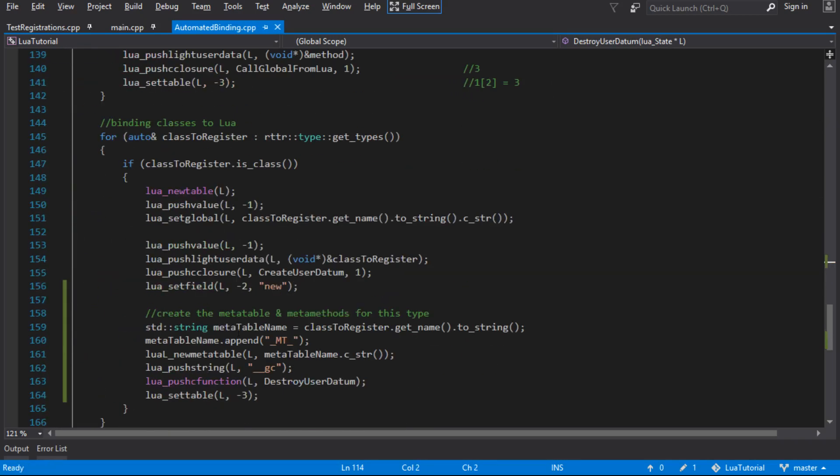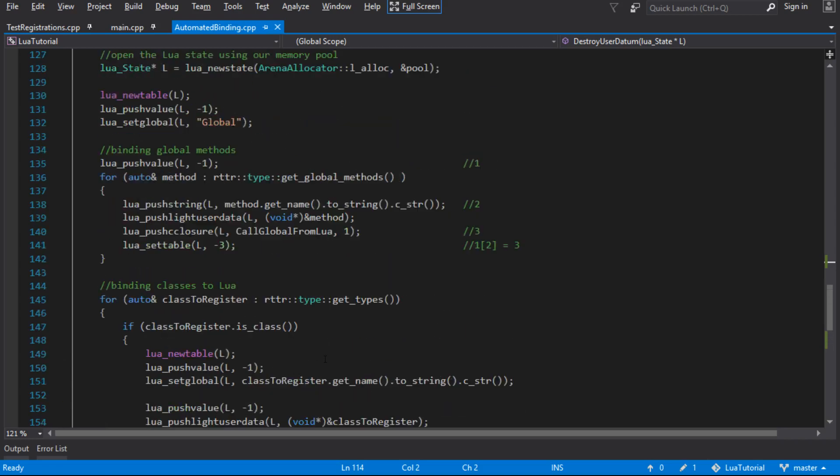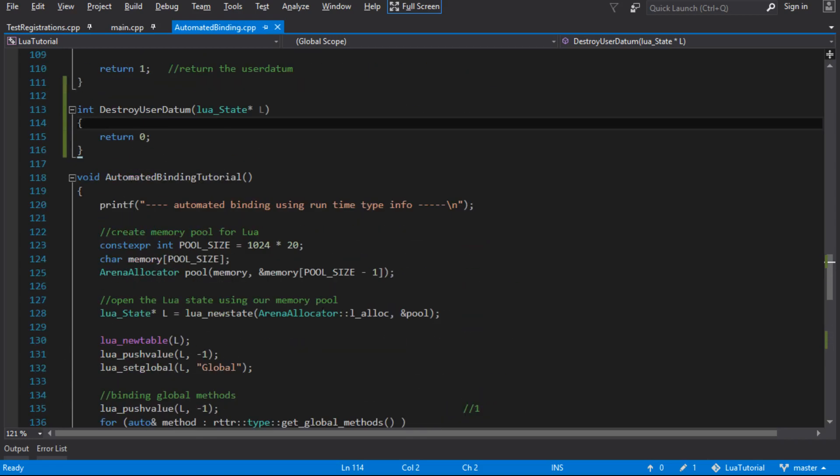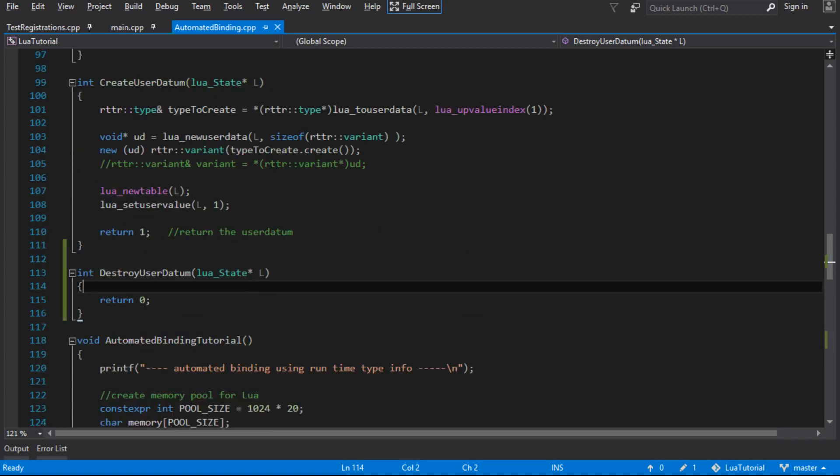That again, it's the same signature as all the Lua functions. This one will return nothing because this is just going to call a destructor for us. So that's all good. That should be calling that function when the Lua finalizer happens, the garbage collect will happen.